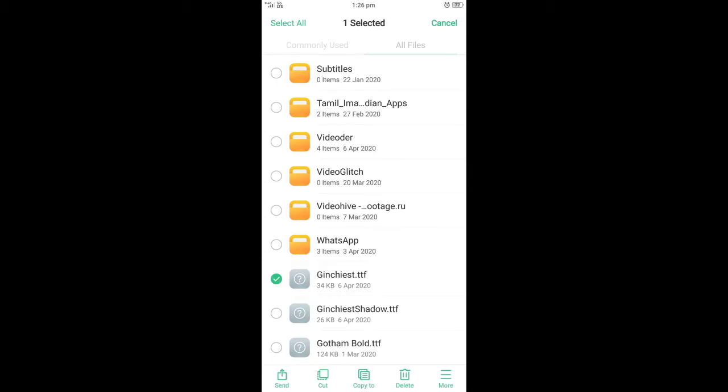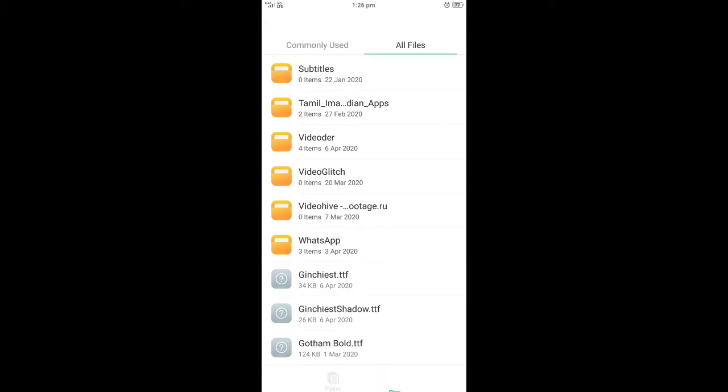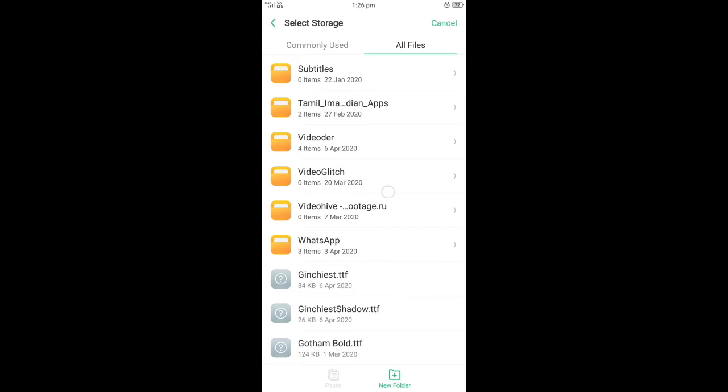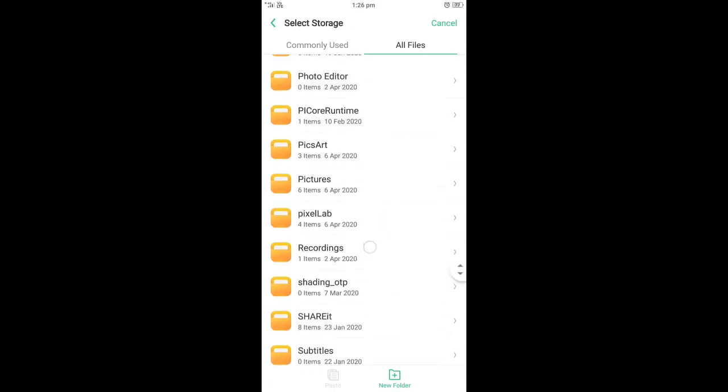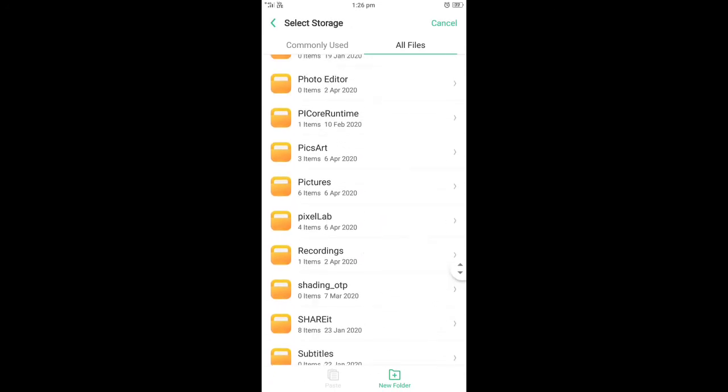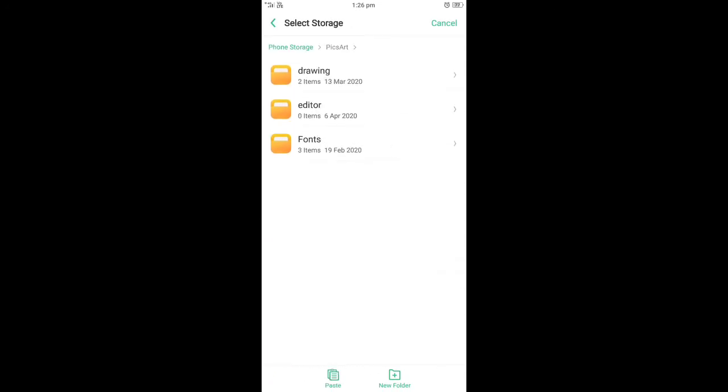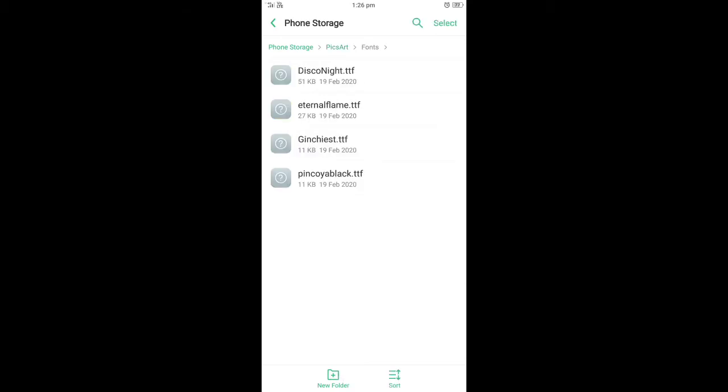Then you can copy the option and select it. Copy the font file and paste it in the folder.